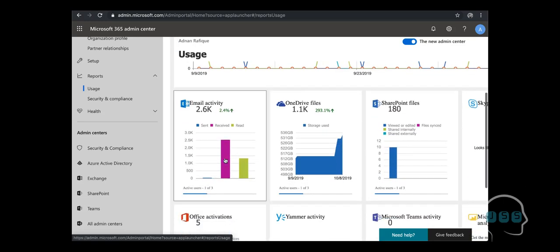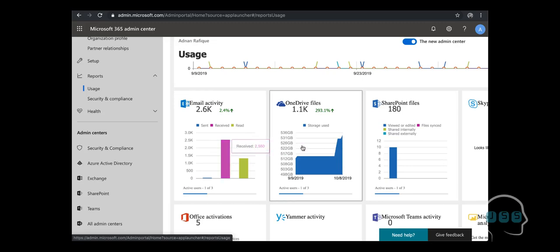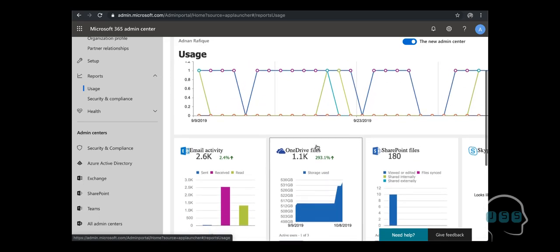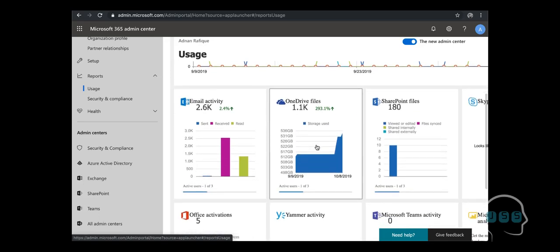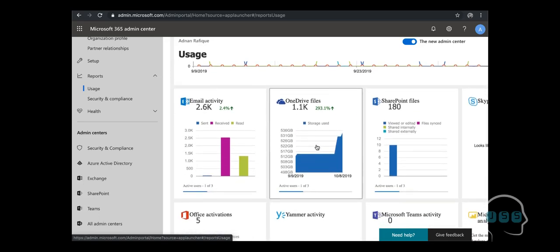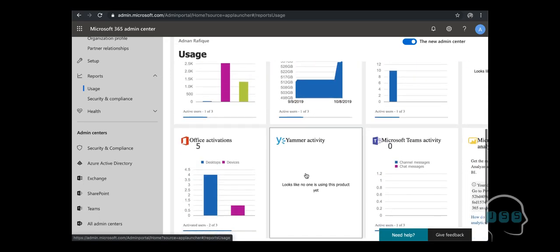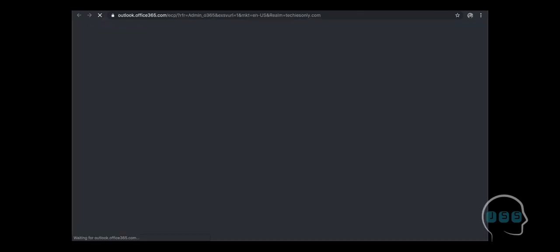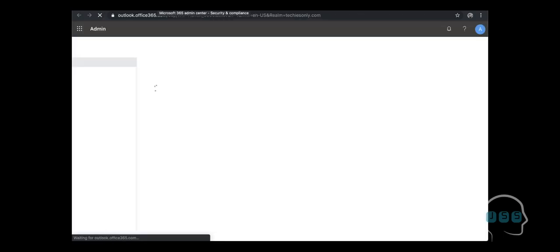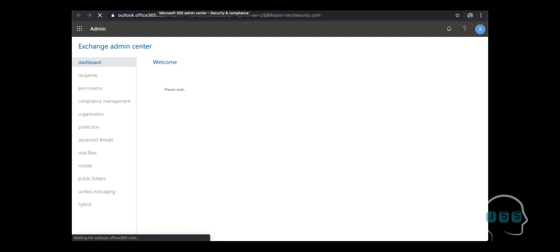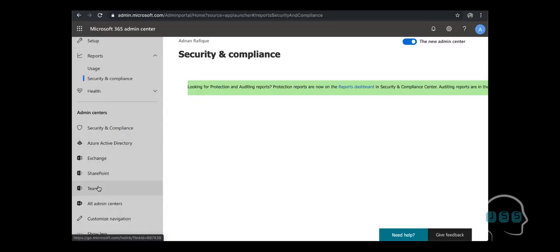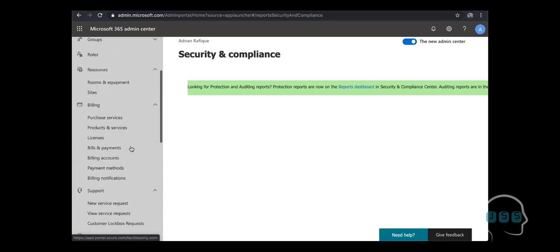It shows you the activity, how many emails, so this is my tenant, but every tenant has a different report based on the user, based on the usage and everything. Security and compliance, here you see Exchange online is being rendered on a new page, then we have SharePoint, same thing, we have Microsoft Teams and other stuff.